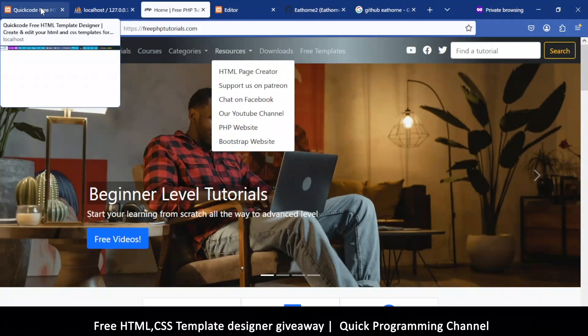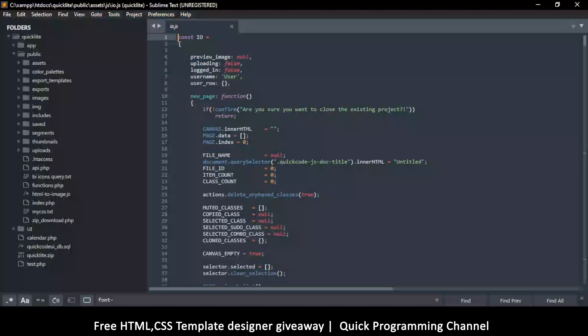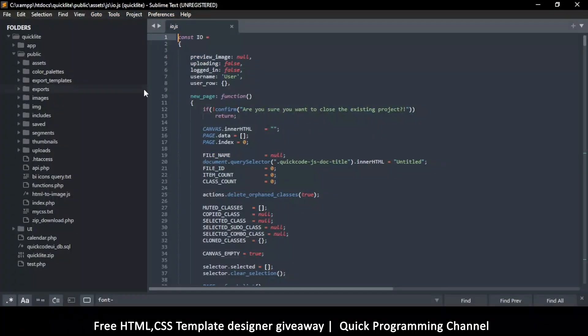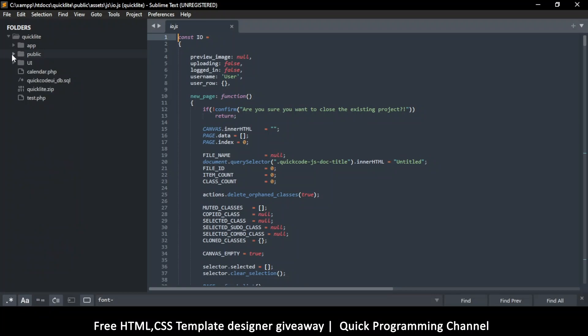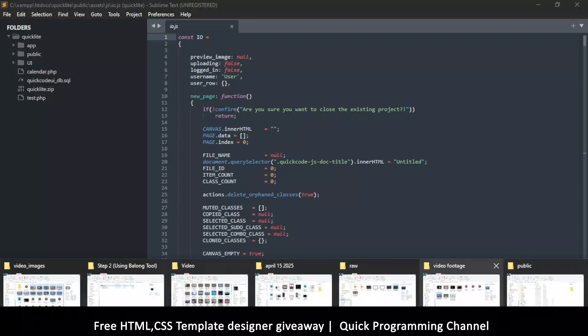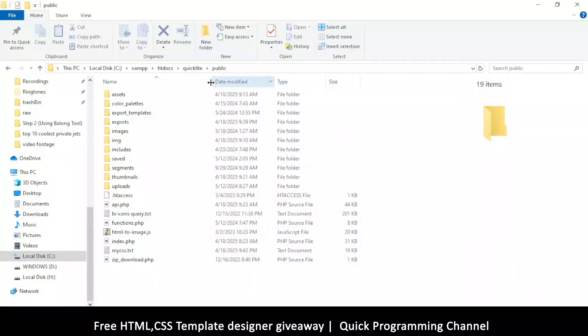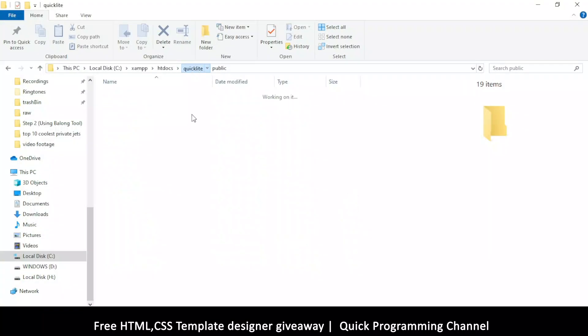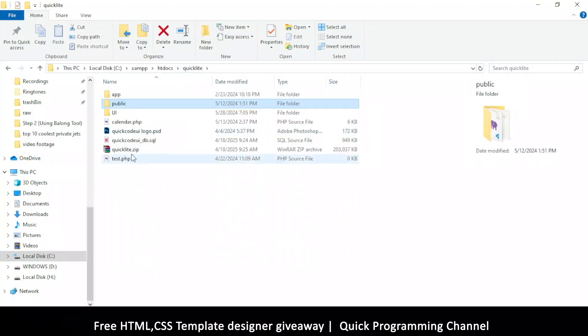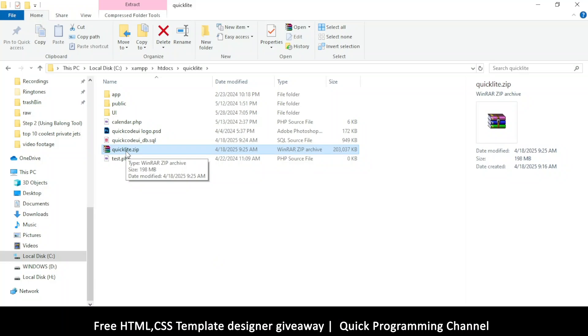I'm going to give you the local version link in the description. You can download the zip file, and once you get that zip file, it should bring you to a folder like this. In my folder here you have a zip folder like this one that says QuickLight. Extract this folder inside your htdocs folder, so you have a path like htdocs and then QuickLight.